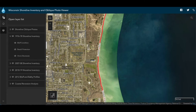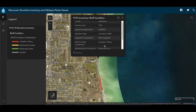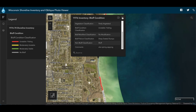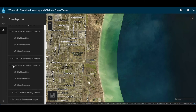Looking at the bluff condition layer, we see it is color coded. Checking the legend, green indicates moderately stable, yellow indicates moderately unstable, and red is unstable or failing conditions. In the area we were looking at, the shoreline was coded red for unstable or failing, consistent with what we saw in the 1976 photo. Clicking on the line shows details like vegetation status and apparent slope failure mechanisms. Comparing the 1970s classifications with 2018, the bluff was coded yellow for moderately unstable — an improvement, consistent with enhanced vegetation we observed in the photos.